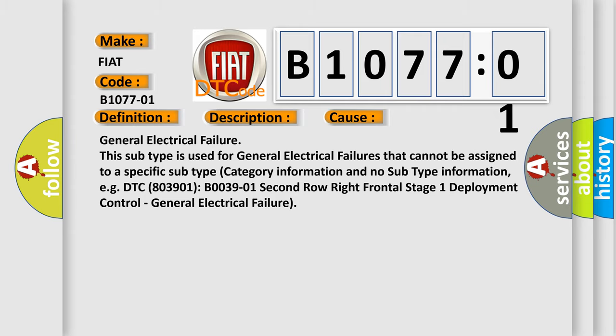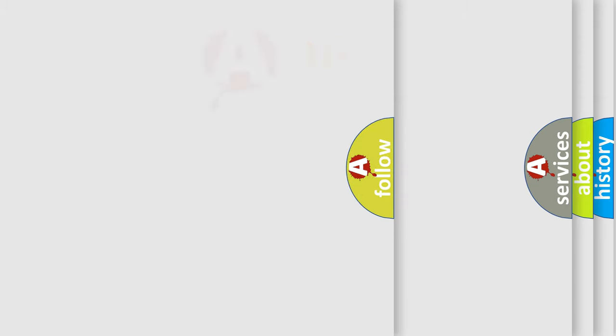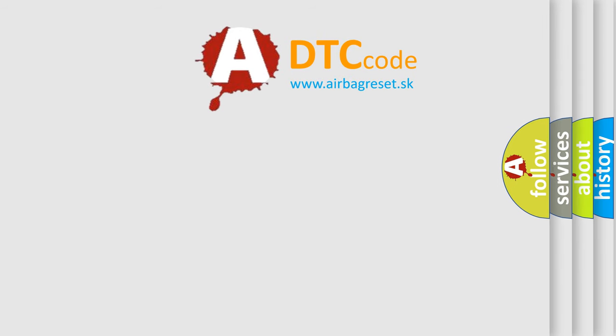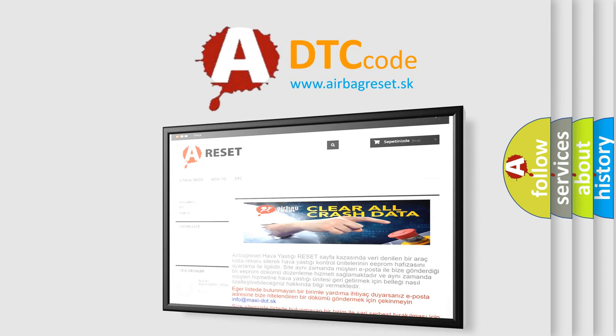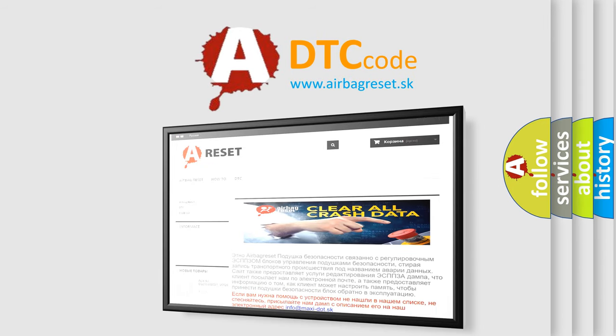The airbag reset website aims to provide information in 52 languages. Thank you for your attention and stay tuned for the next video.